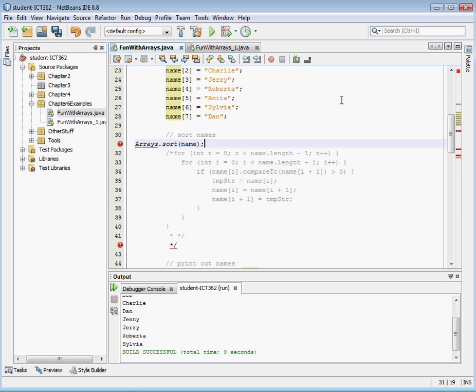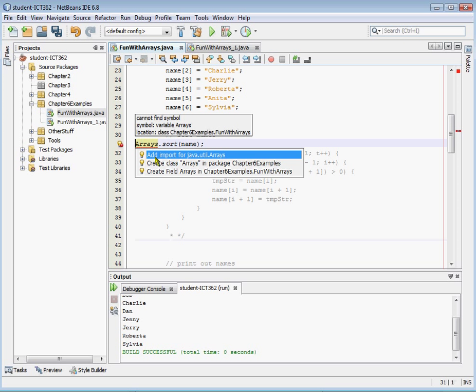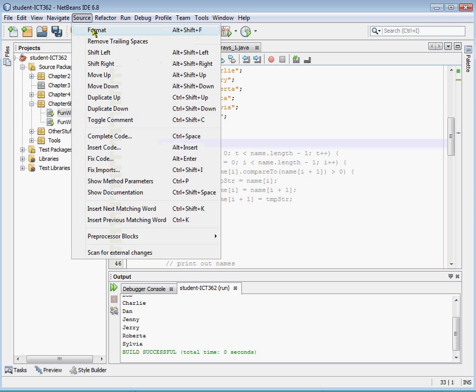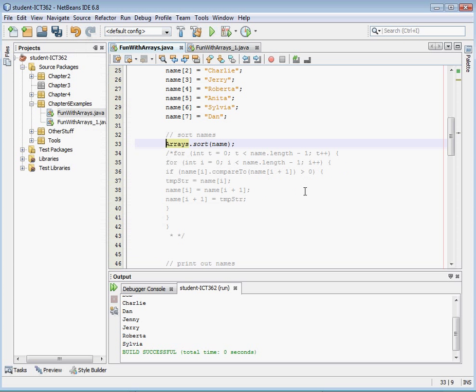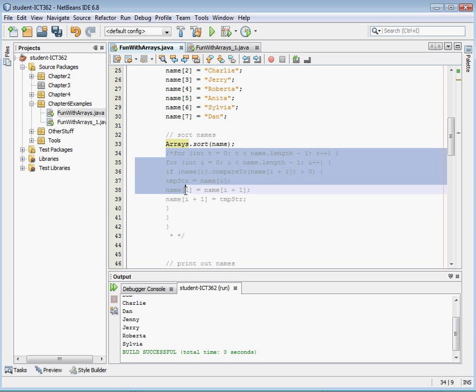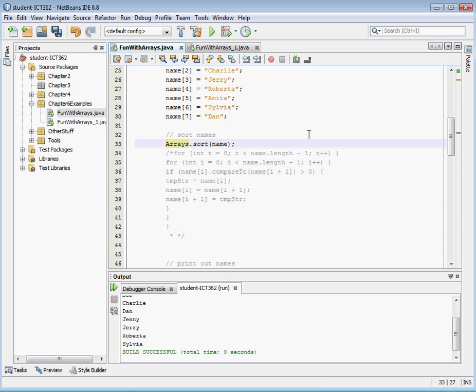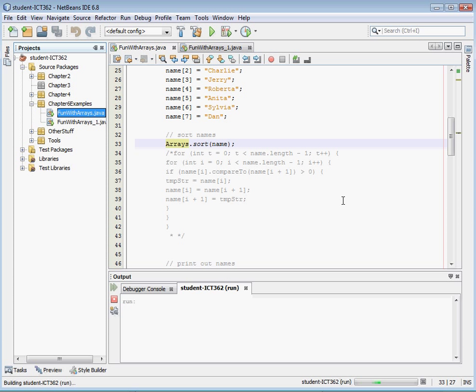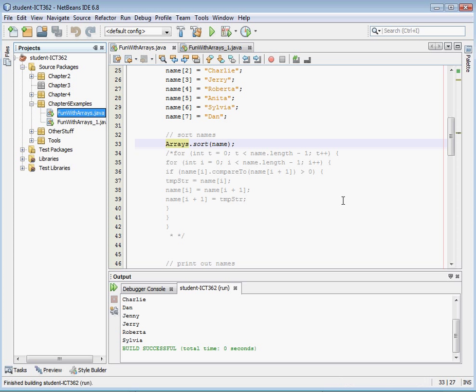Okay, and if we go ahead and add our import statement and format that again. Okay, so all of this code that I wrote, this for statement, I didn't even need to write that. I could have written Arrays.sort name, save it, and run it, and voila, they're all sorted.